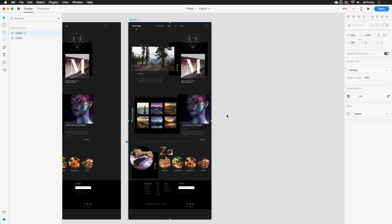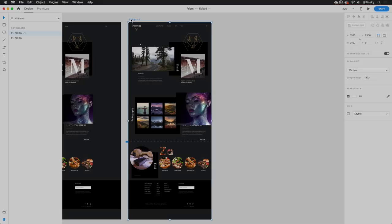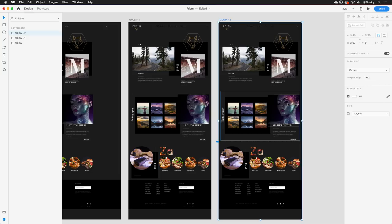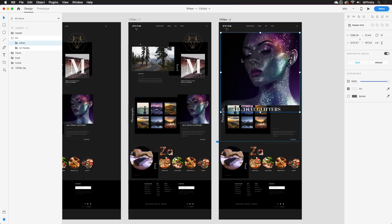With that in place, I may want this image to enlarge with a tap. Duplicating this artboard one more time, I'll simply grab the group containing the image and text and enlarge it. Then to avoid any distractions, I'll select the group behind it and turn the opacity down to zero.